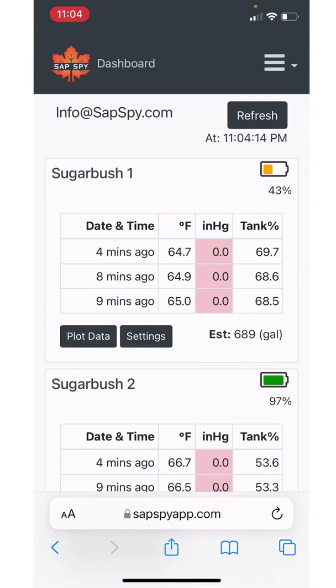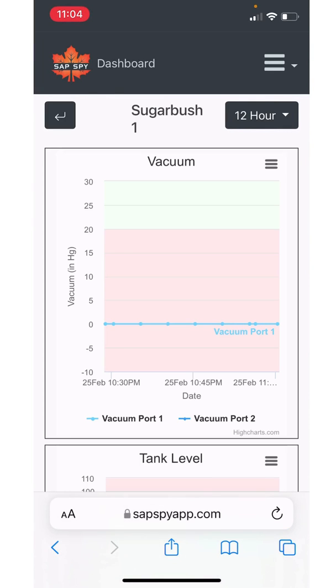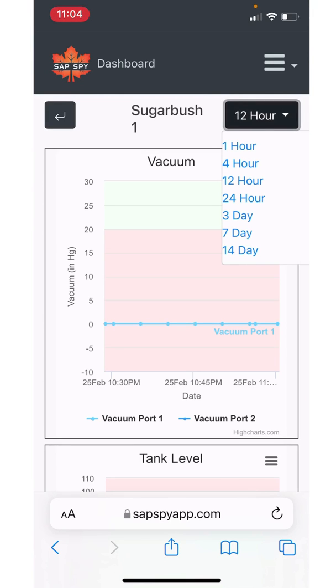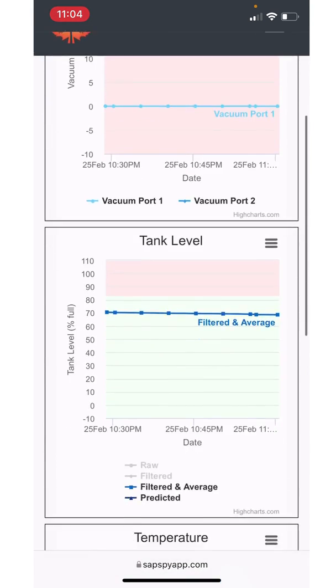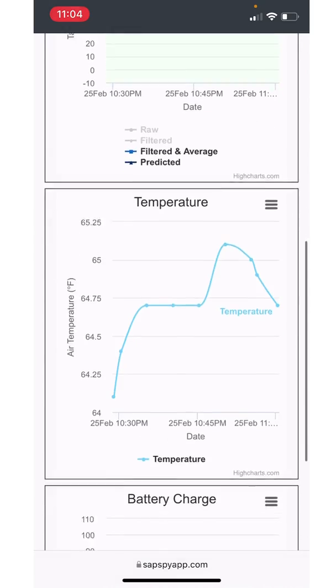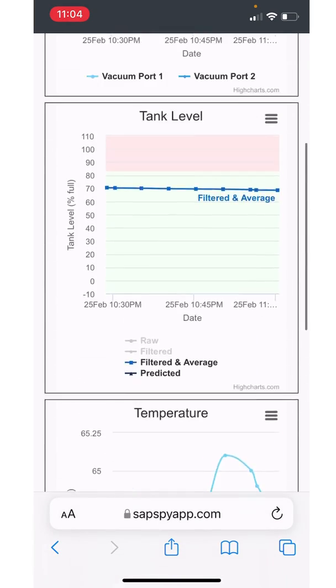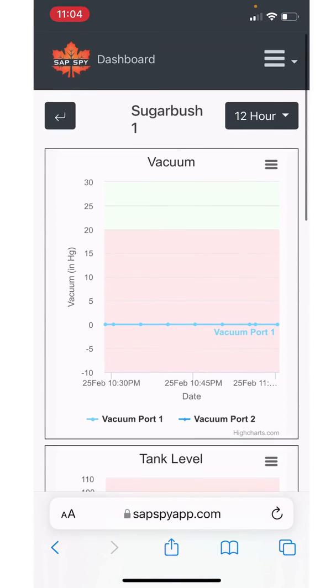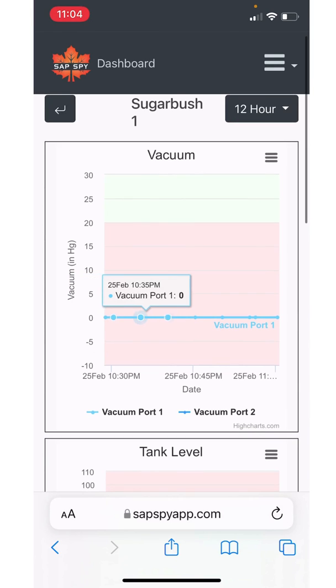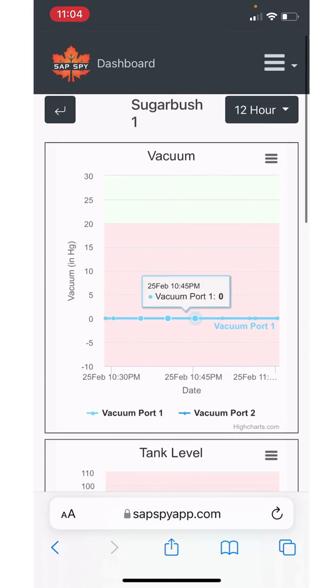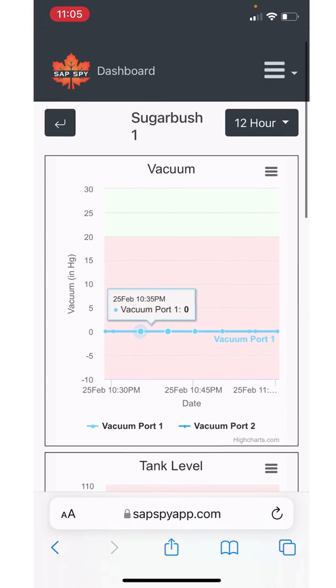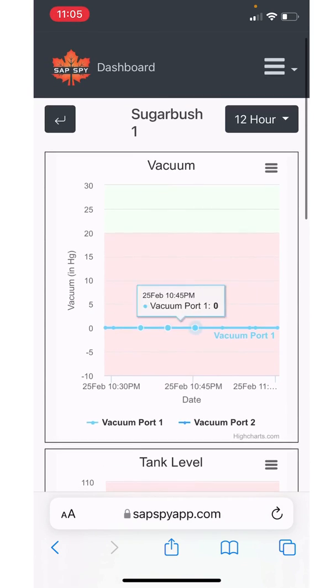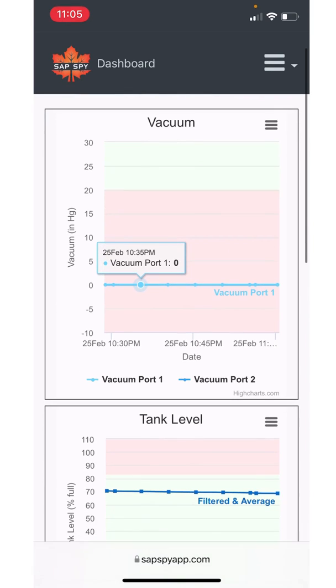All right, the next area to come to is you can go to the plot data button and plot your data by default every 12 hours or it defaults to 12 hours, but you can do one hour up to even 14 days and plot your data over time. You'll see vacuum, tank level, temperature, and the battery charge here, all on that same page. If I hold my finger on the screen, I can drag it left and right to see different vacuum readings earlier in the day.